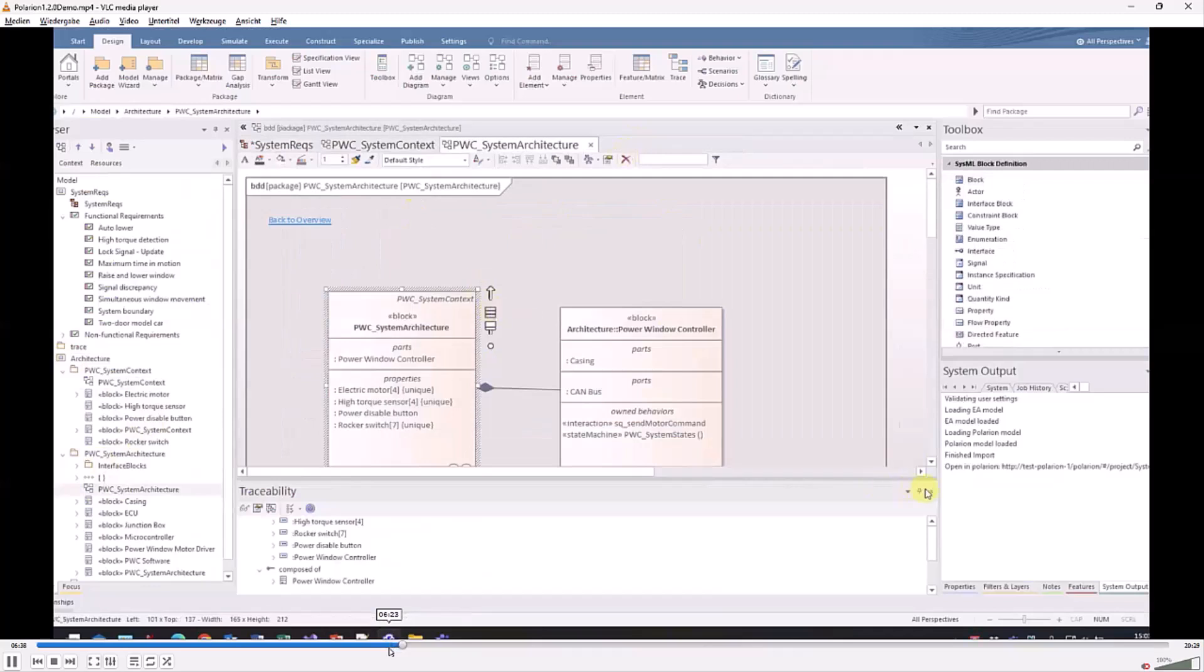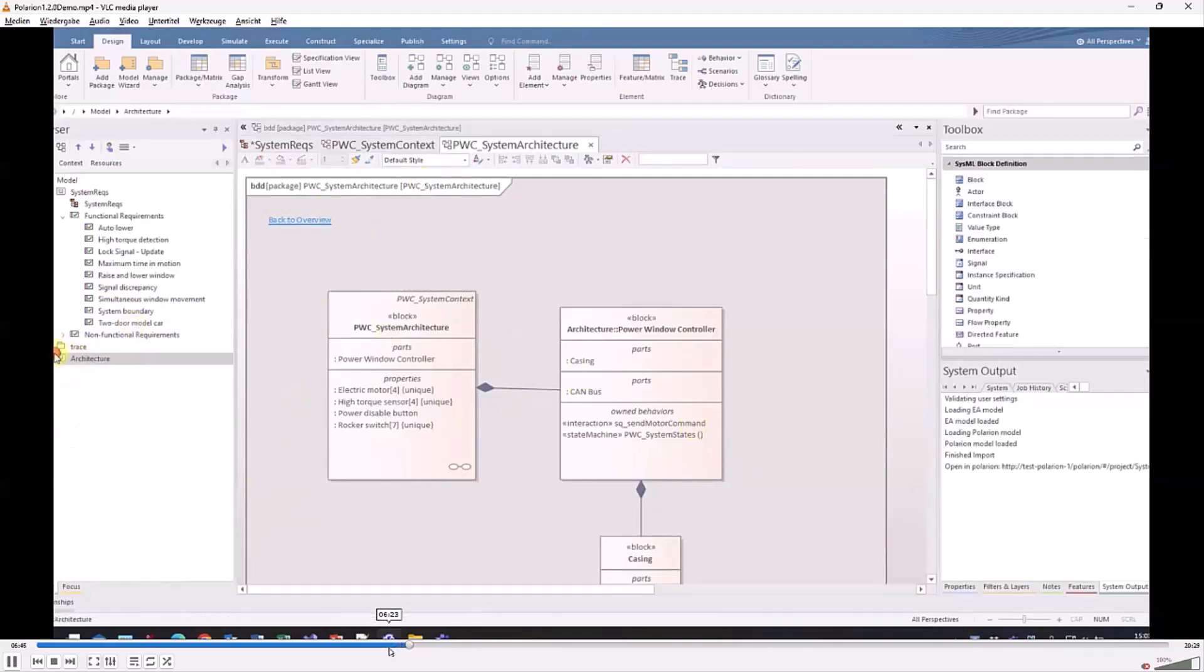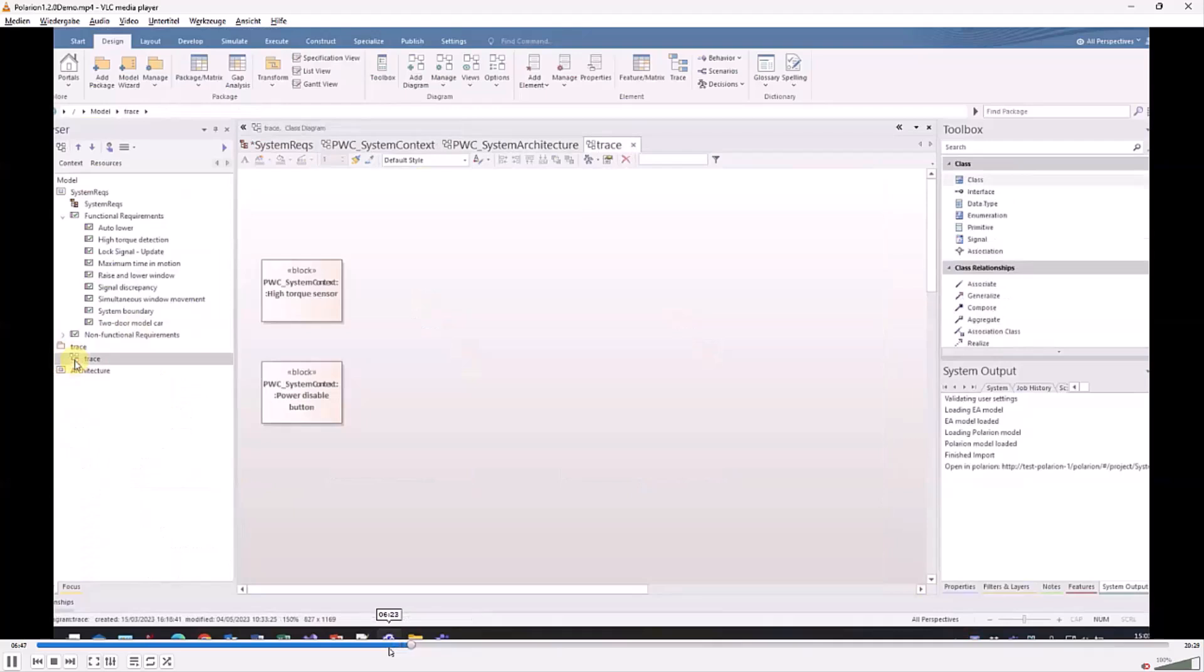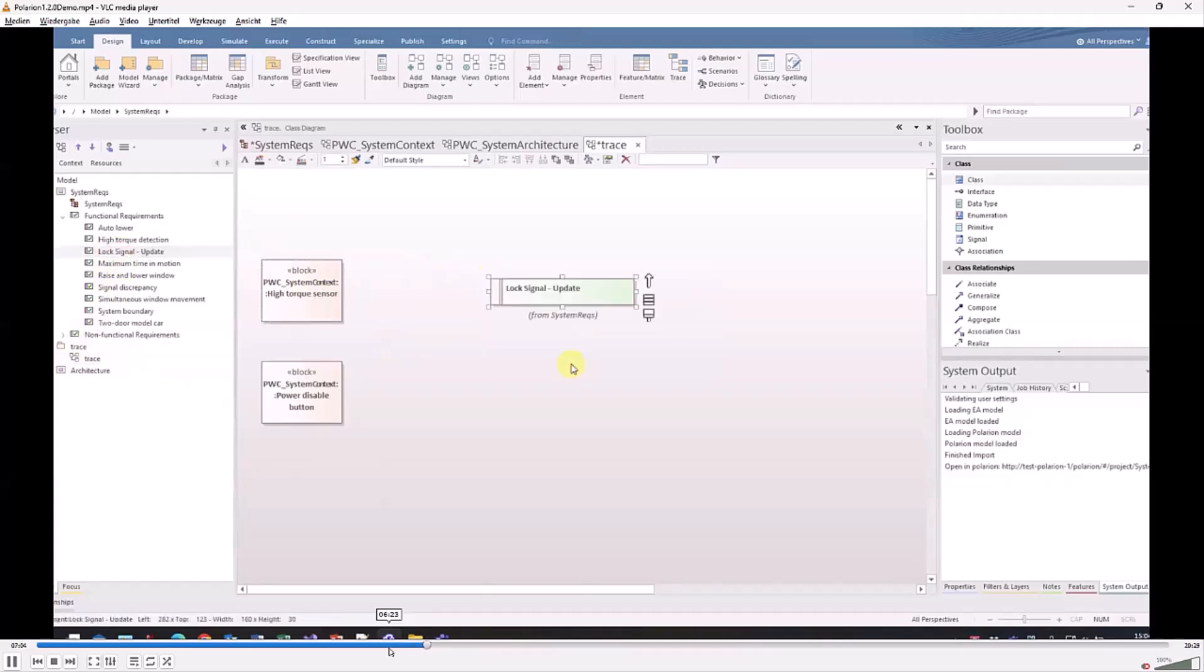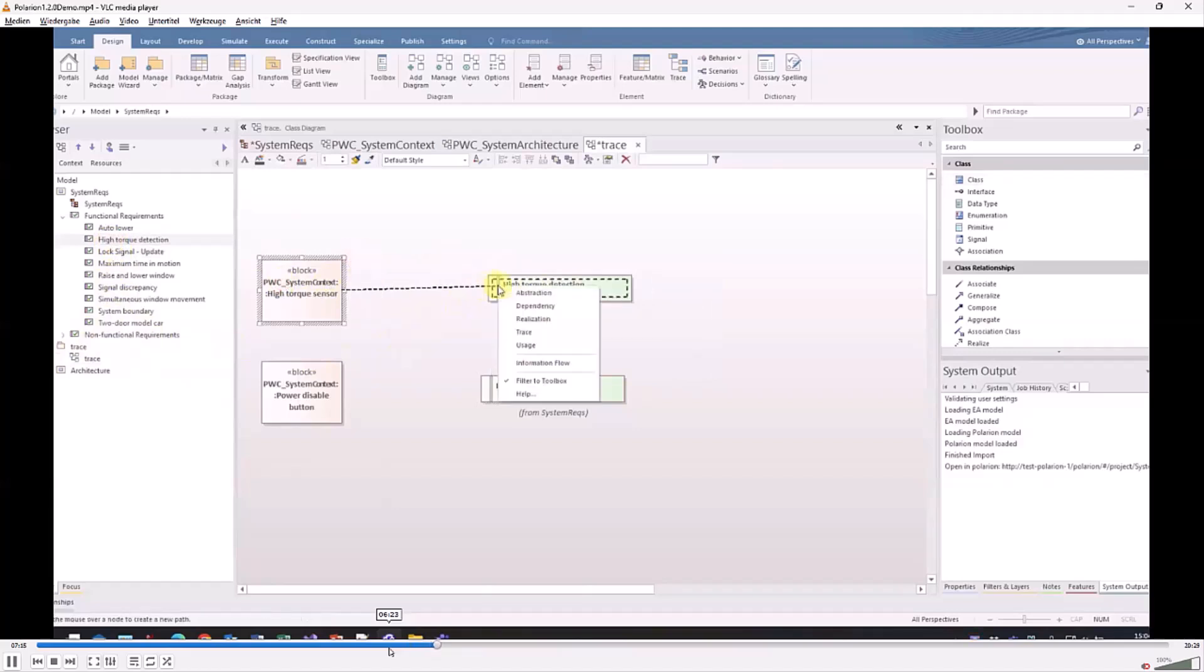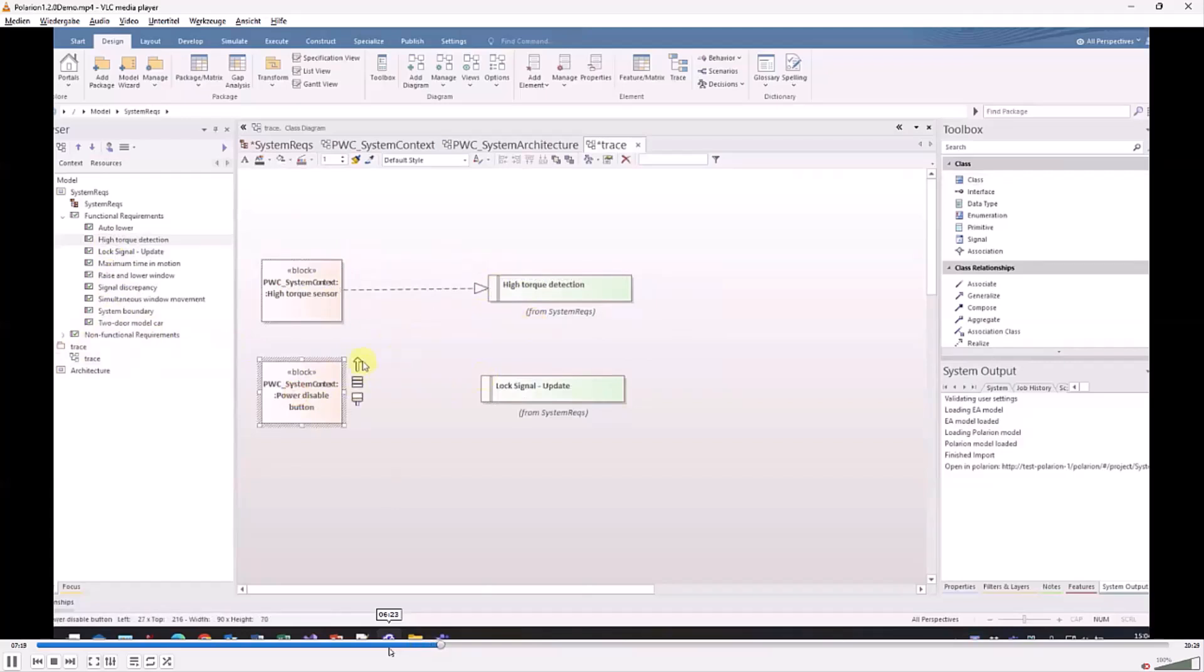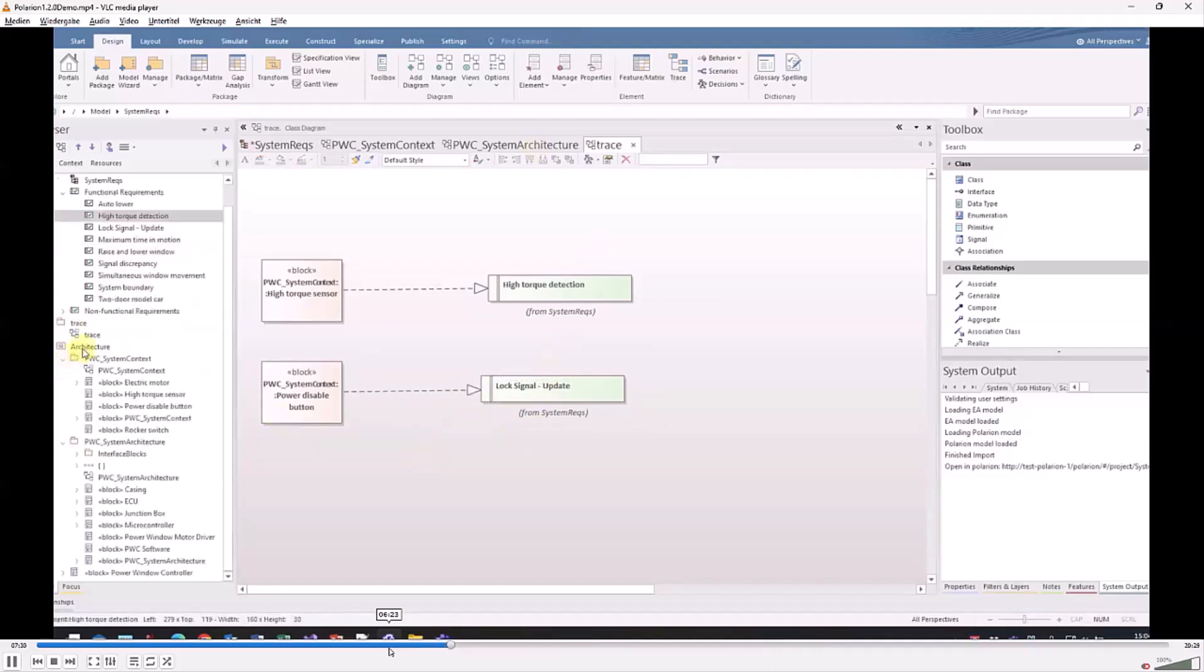The other direction: we have an architecture in Enterprise Architect which we want to export, and also not just the architecture but the traceability between the requirements and the architecture. The system architect models this relation inside EA. We have these blocks in here, and using the common features to do these relations in EA, he picks the requirements which he has fulfilled with the blocks and links them. This block realizes this requirement.